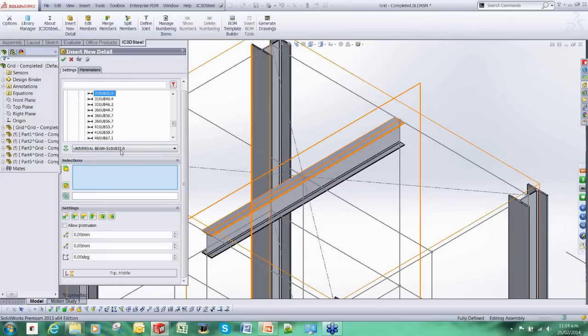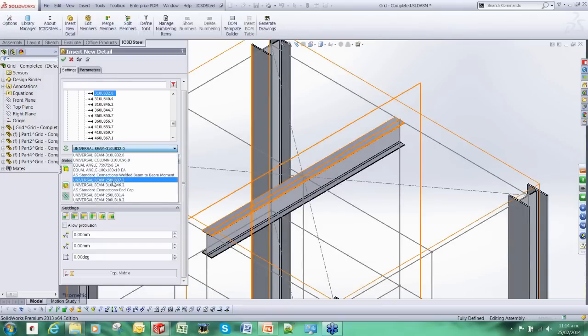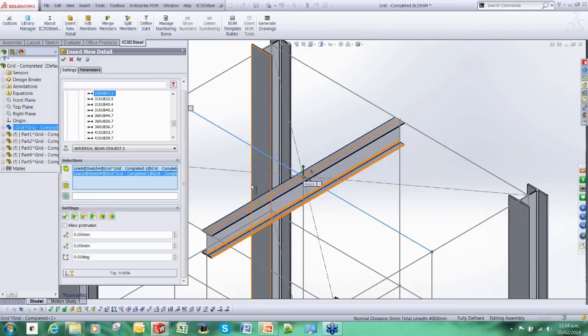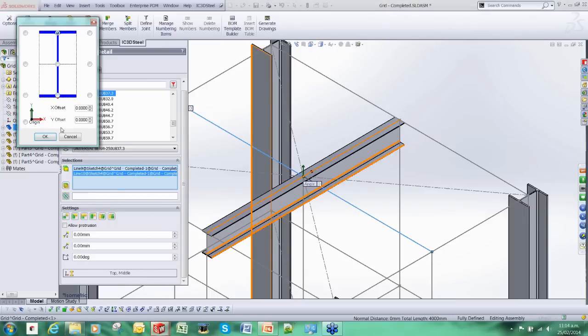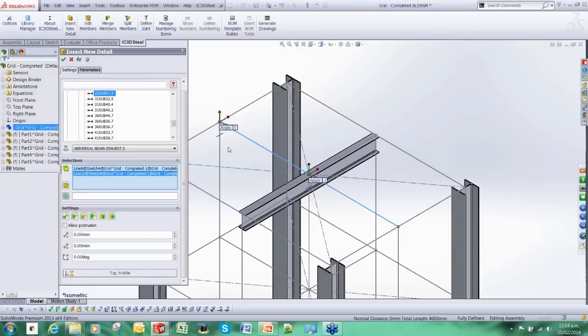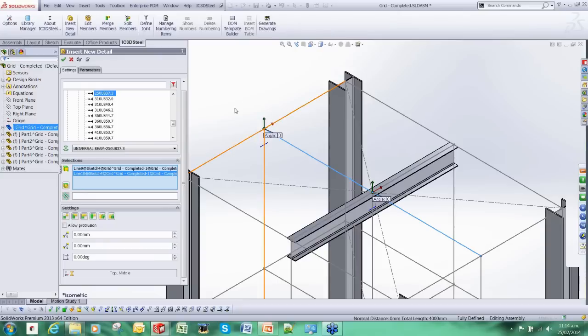For existing users of SOLIDWORKS you will notice that we are working in the assembly environment and this is one of the real big advantages of IC3D Steel. It allows us to leverage this environment to work with. Previously we were stuck pretty much in the part environment which had all sorts of limitations.